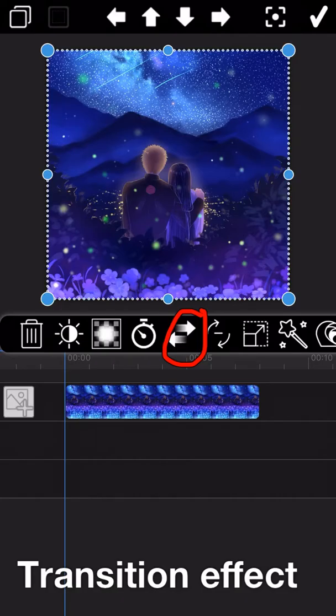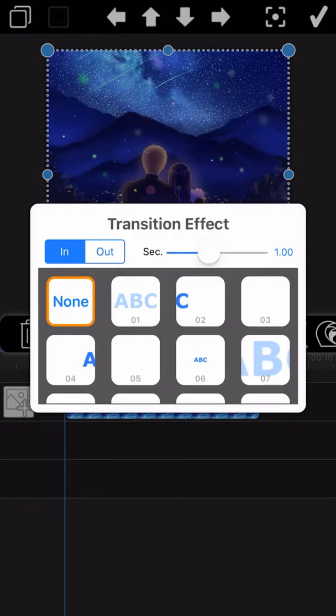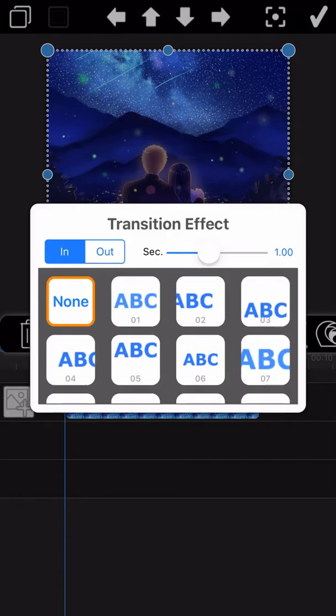I am going to introduce how to add Fade In or Fade Out effect to this picture. Tap on the transition button on the toolbar of Movie Spirit.